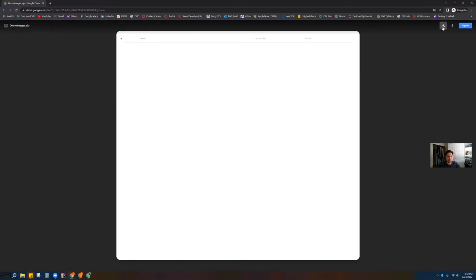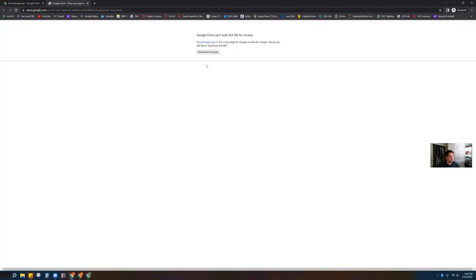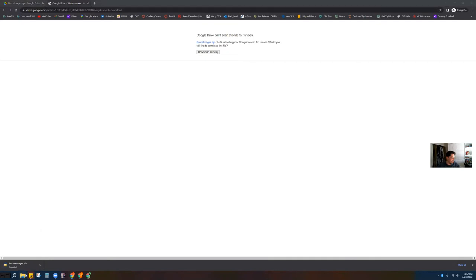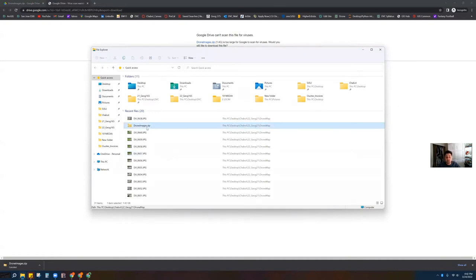You can use the download button — it might ask you to sign into Google, but I don't think you have to. Download it — don't worry, I didn't send you any virus, I promise. What's going to happen is you'll end up with a folder like this where you have droneimages.zip, probably in your downloads folder. Locate this zip file and then double-click it.